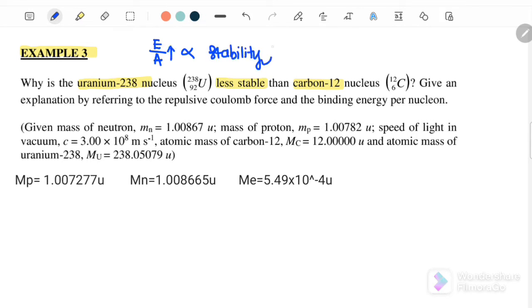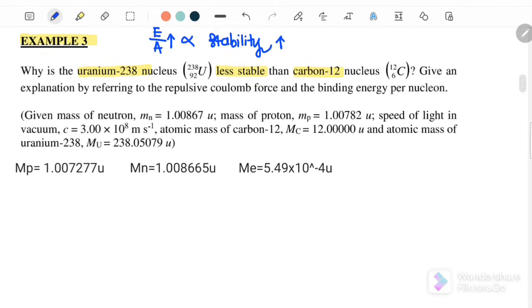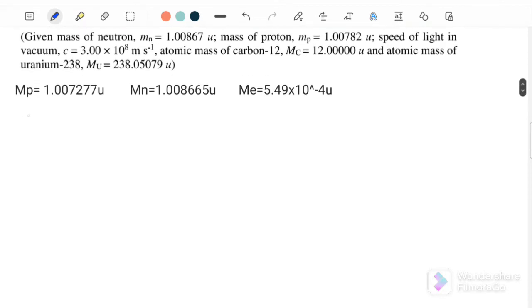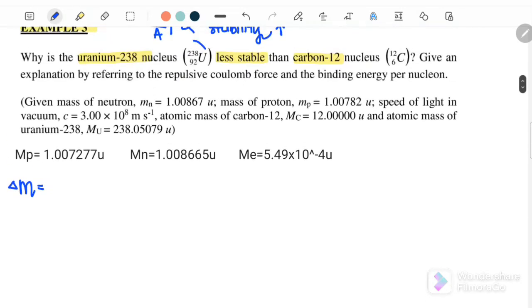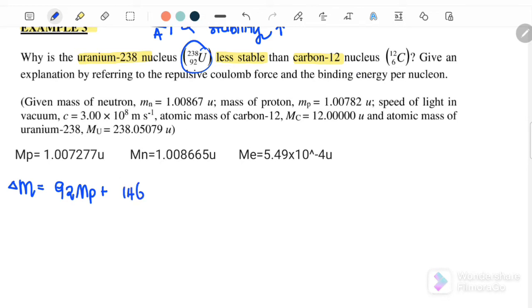If the binding energy per nucleon is higher, the nucleus is more stable. We need to check the binding energy per nucleon for both uranium and carbon. For uranium, we have 92 protons and 238 minus 92 equals 146 neutrons. Delta m equals 92 times mass of the proton plus 146 times mass of the neutron minus mass of the nucleus.